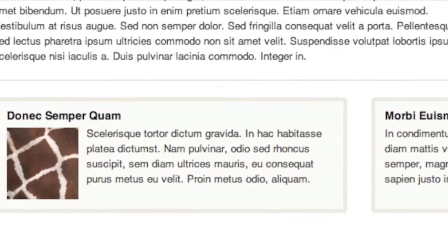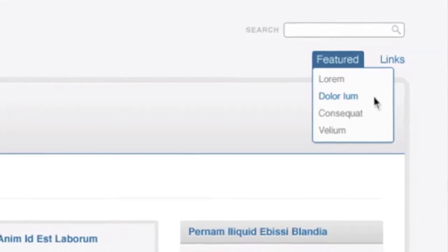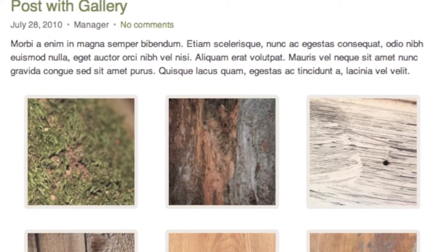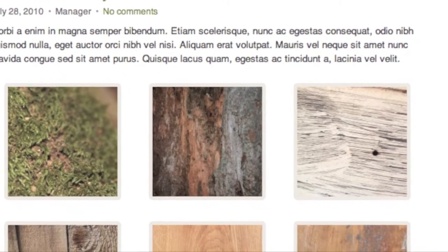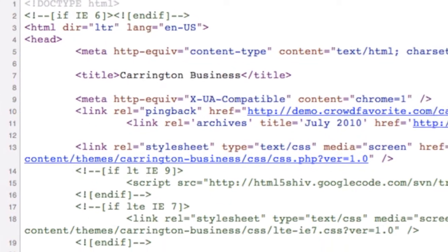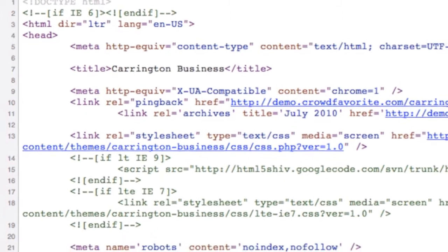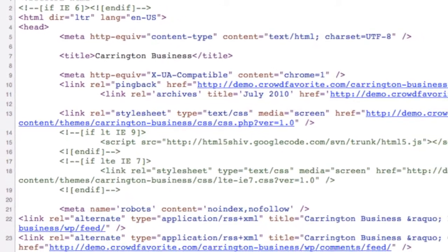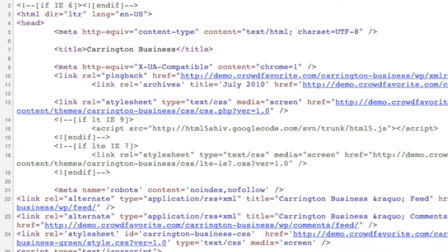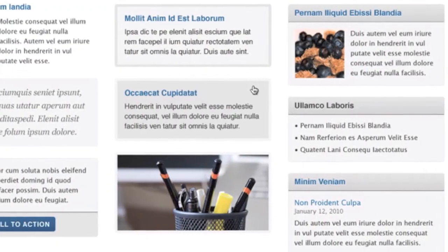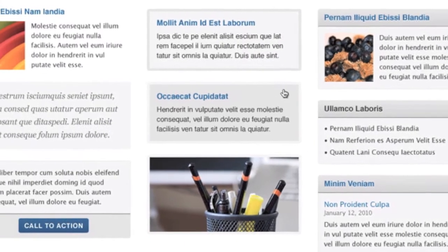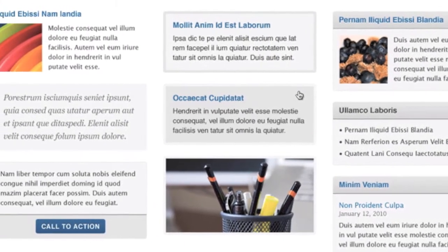Carrington Business has been designed with companies and professionals in mind. With a simple design and semantic markup, Carrington Business loads quickly and is optimized for both search engines and humans alike. The various content island styles apply beautiful treatment to your content and call-outs.